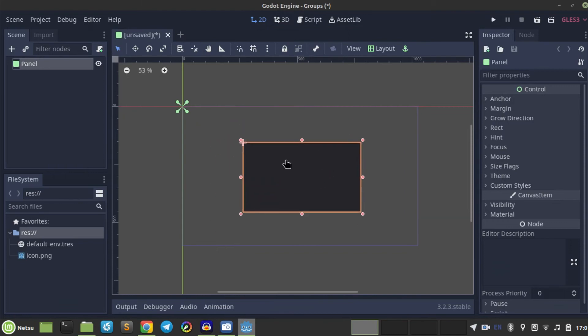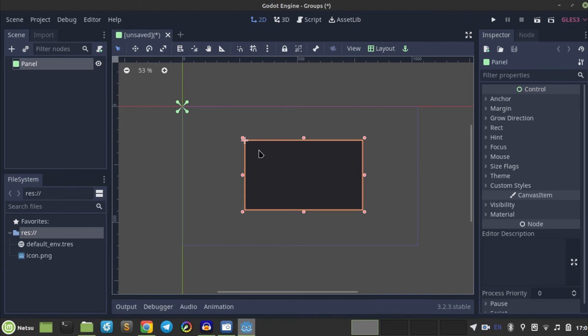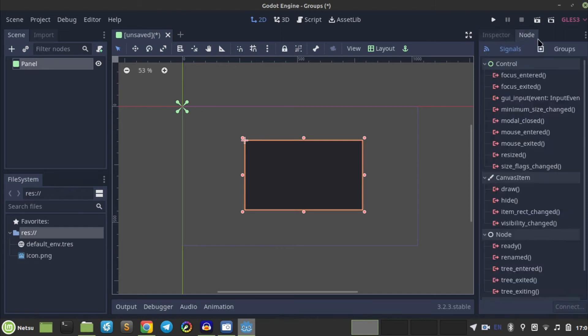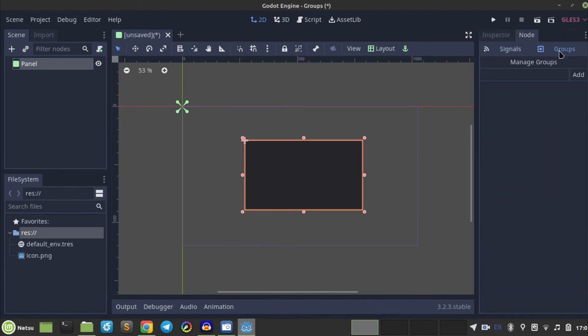So here I just have a basic panel, it's nothing special. And we can just go here to nodes and groups. Now why are groups, why use groups?